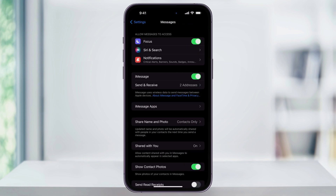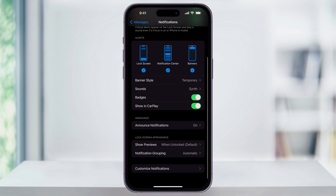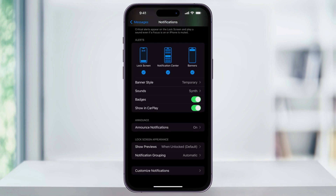Next, once you're inside of Messages, here near the top, tap Notifications. Once you're inside of Notifications, here near the center, you'll see Badges. In my example, we saw that I had two unread messages, and inside of here, Badges is turned on.